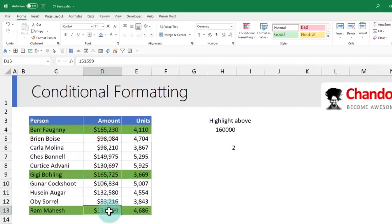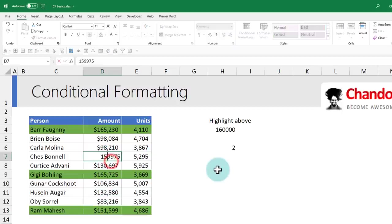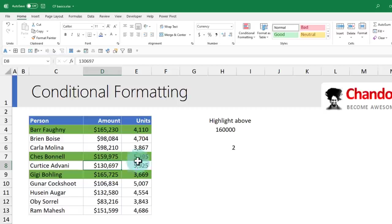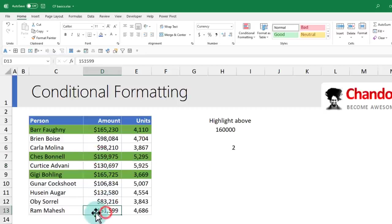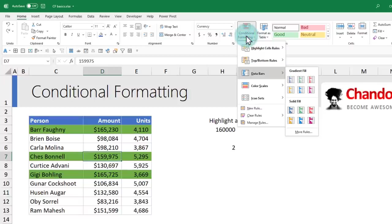Needless to say, this is all dynamic. If your values change, it will automatically update. For example, Chess Bonnell from $149,975, pump him up to $159,000. He becomes one of the top three and Ramesh gets dropped out. Now that we understood the formula-based rule, let's see some of the other options as well.